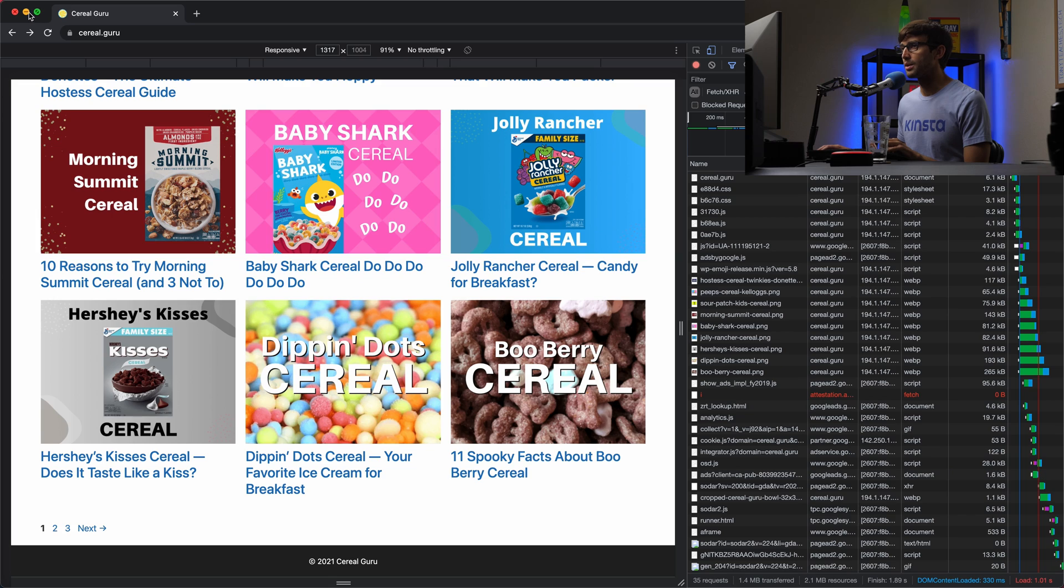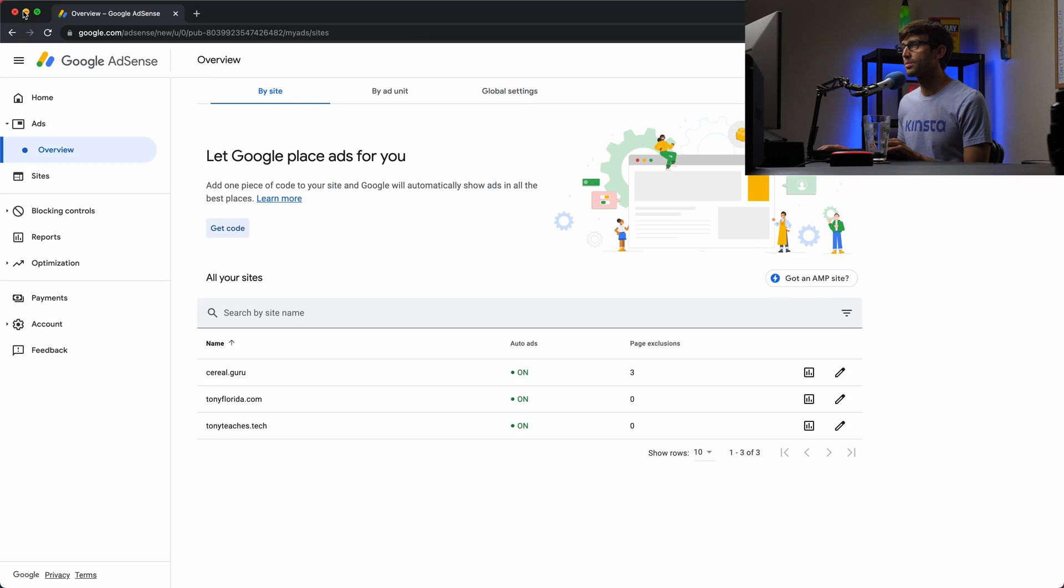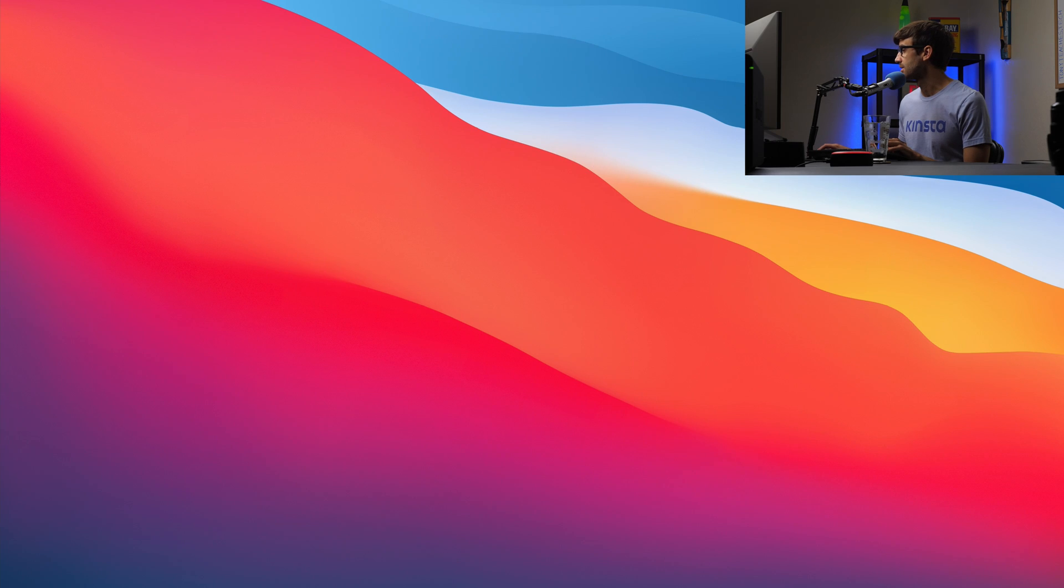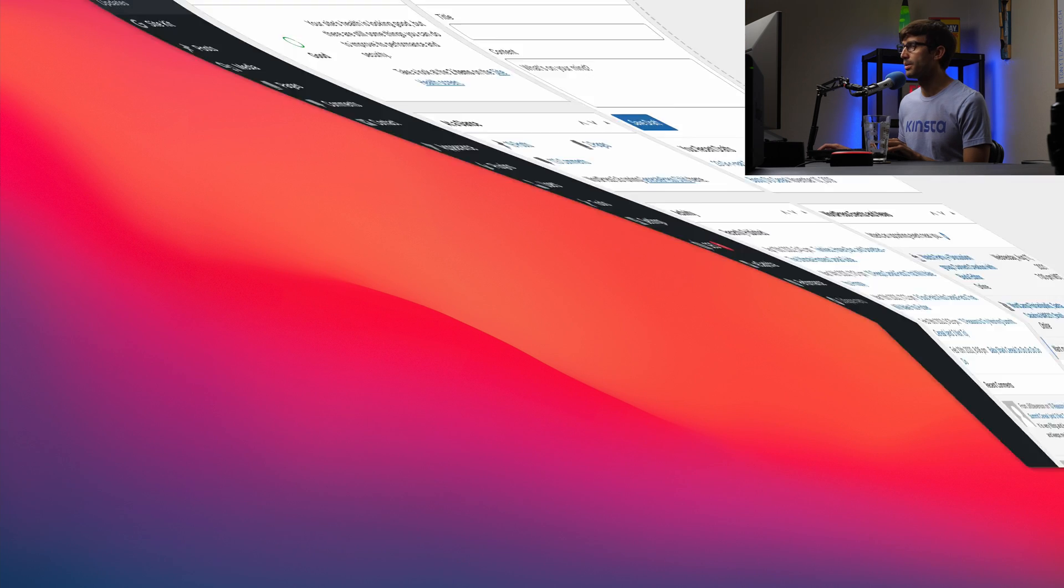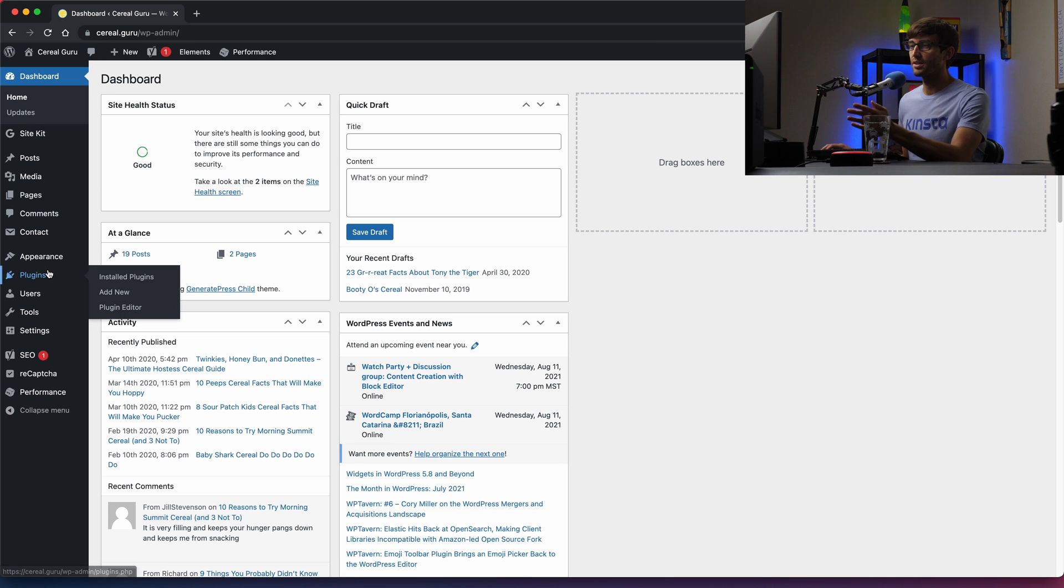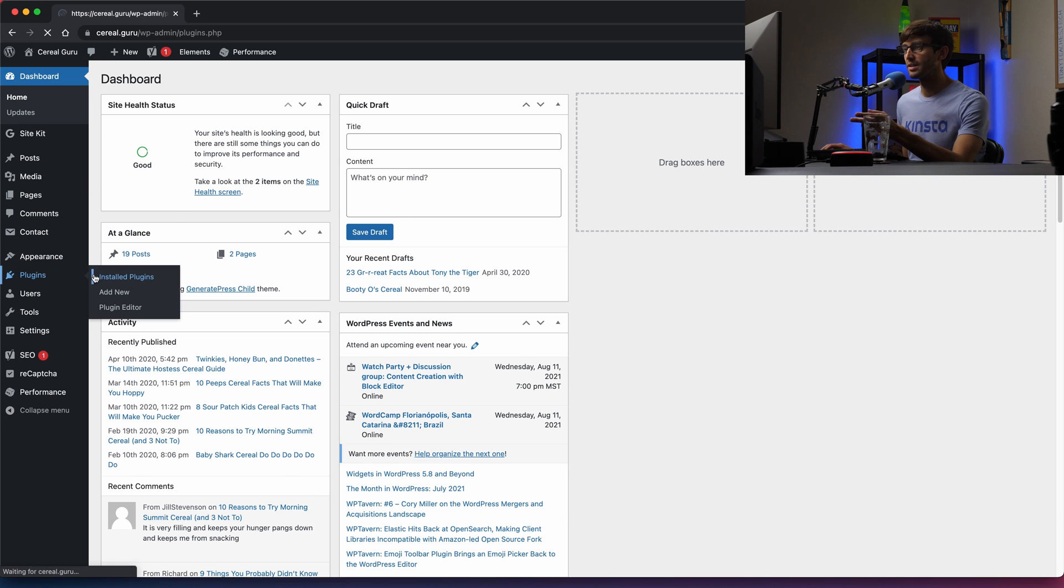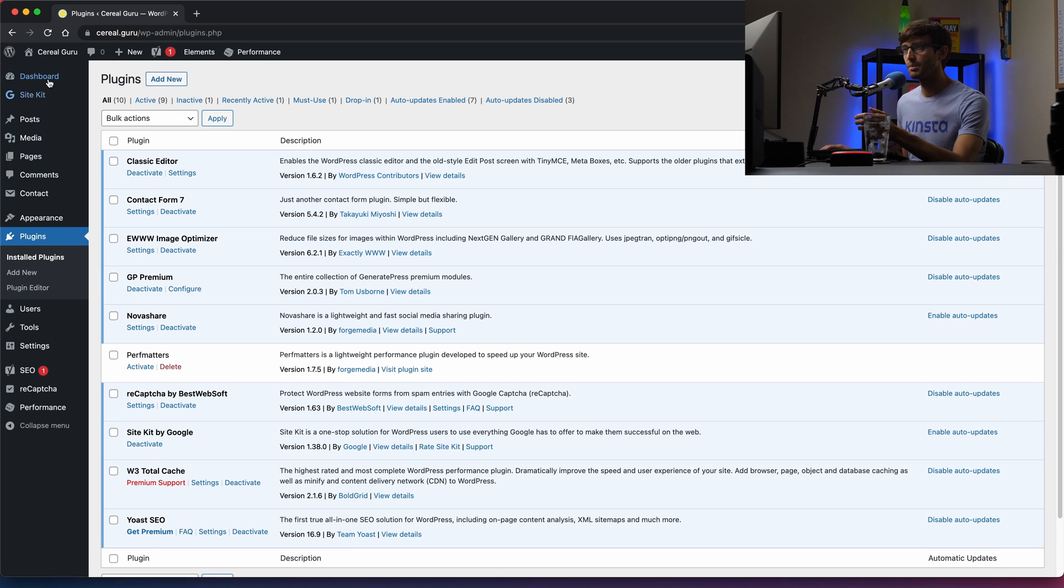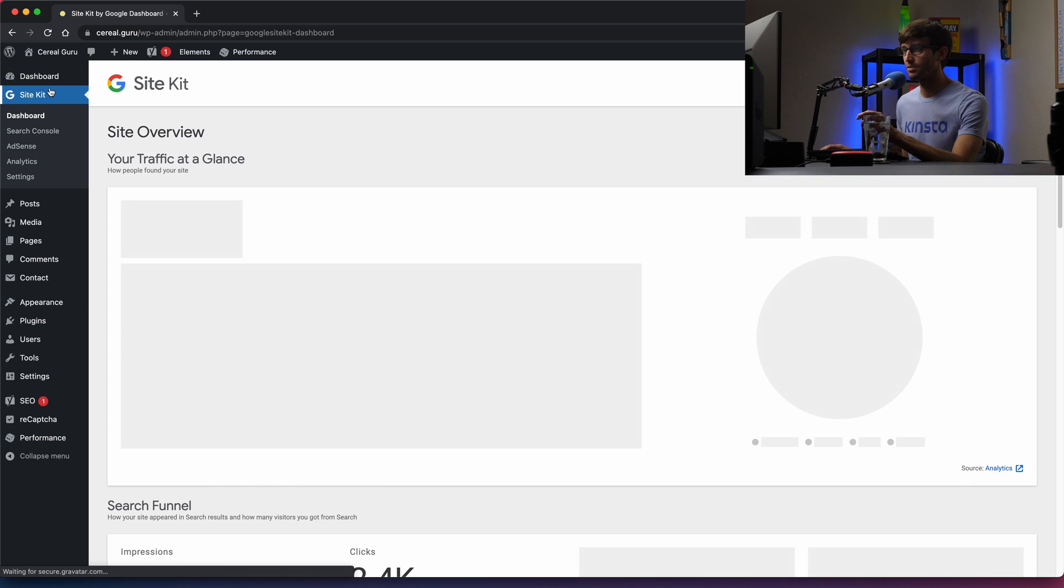So this is the code snippet that we want to show ads on our website. And we're going to minimize this, and we're going to open up our WordPress admin dashboard for Serial Guru. So like I said, I'm using the plugin Site Kit right now to show ads on my website.